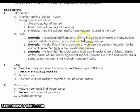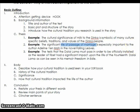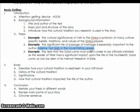One example thesis: the cultural tradition of milk to the Dinka is symbolic of many cultural-specific beliefs, traditions, and values. Notice it mentions the specific tradition and how it's important. Another example: the significant rite of passage of marriage is especially important to the author Adeline Yenma in the novel Falling Leaves. This one does a better job because it specifically mentions the book and the author, directly connecting the tradition to the book. Example two is probably a more solid example of a thesis statement.